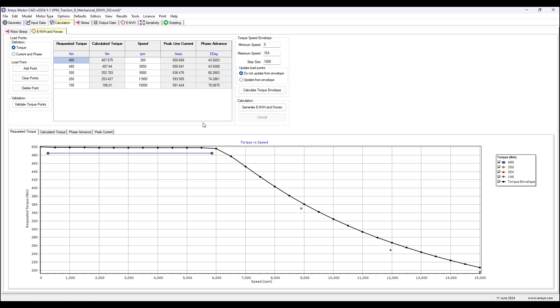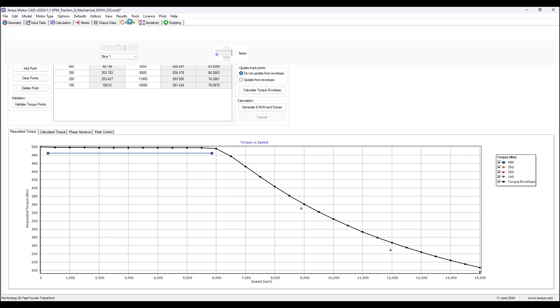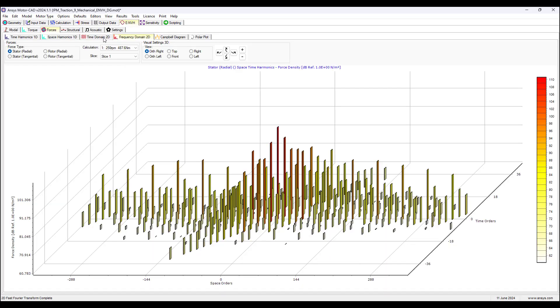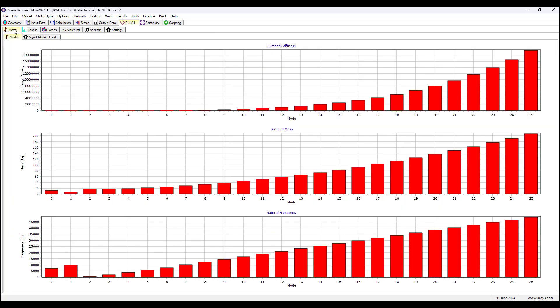Once we have the results for this calculation, then we can go to ENVH and then we can look at different plots. So here is a plot of stiffness versus mode number. So as the speed of the rotor increases, the motor number increases.